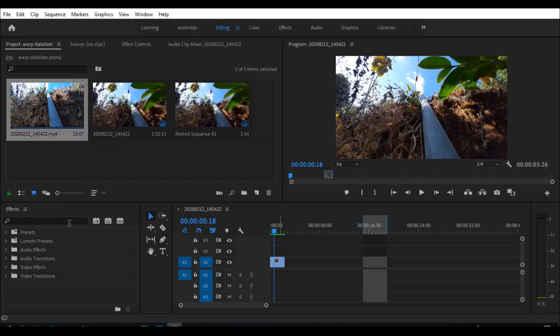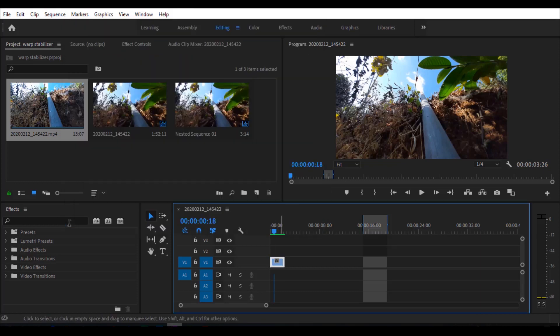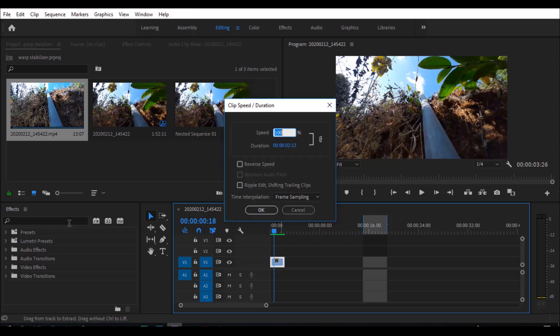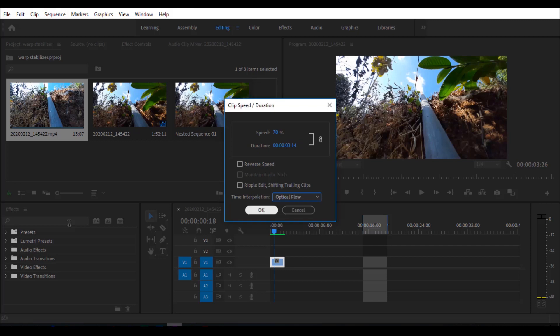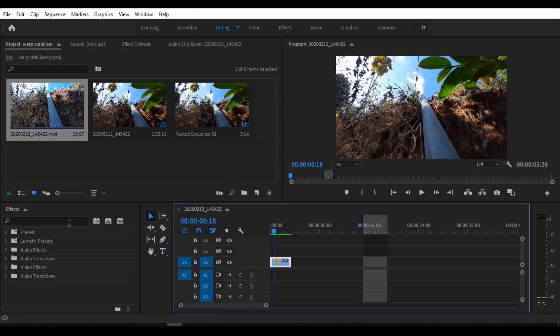First of all, the speed — if you are shooting at 60FPS and you slow down to 50%, that gives smoothness to each area. I would do 70% speed. Go to the clip, Control plus R or right-click, then Speed Duration, and set the speed to 70%. Then under time interpretation, change frame sampling to optical flow — that is a good method.